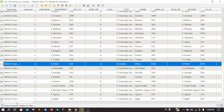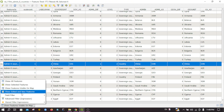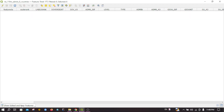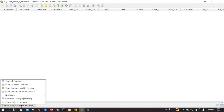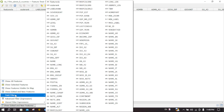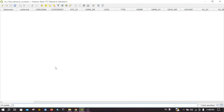You can also display only the features that are being shown in the current map canvas. Another option is for new features — I don't have any so it is not showing me any records. There is also an option where you can select features by filtering them.